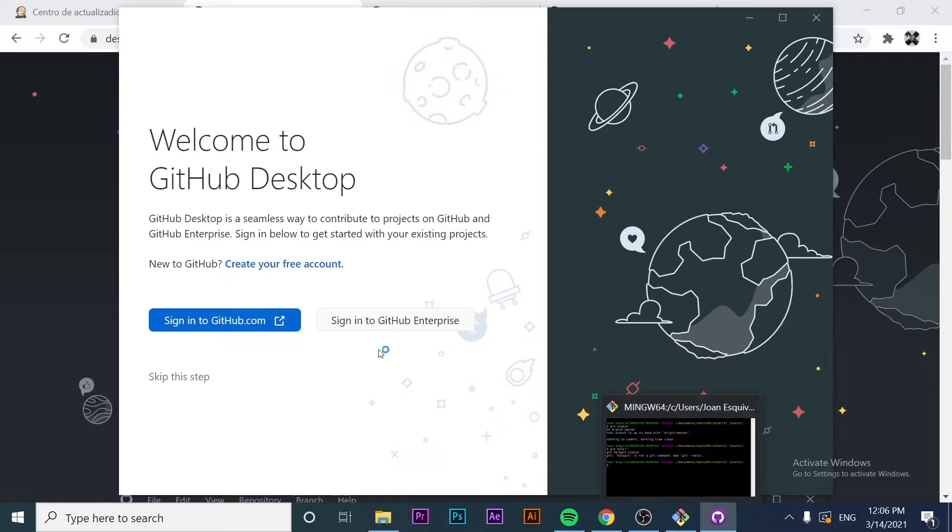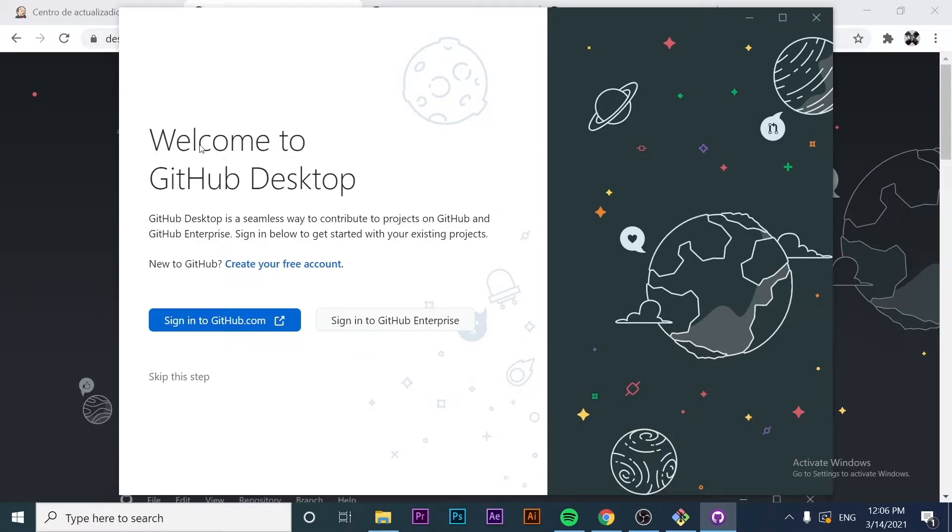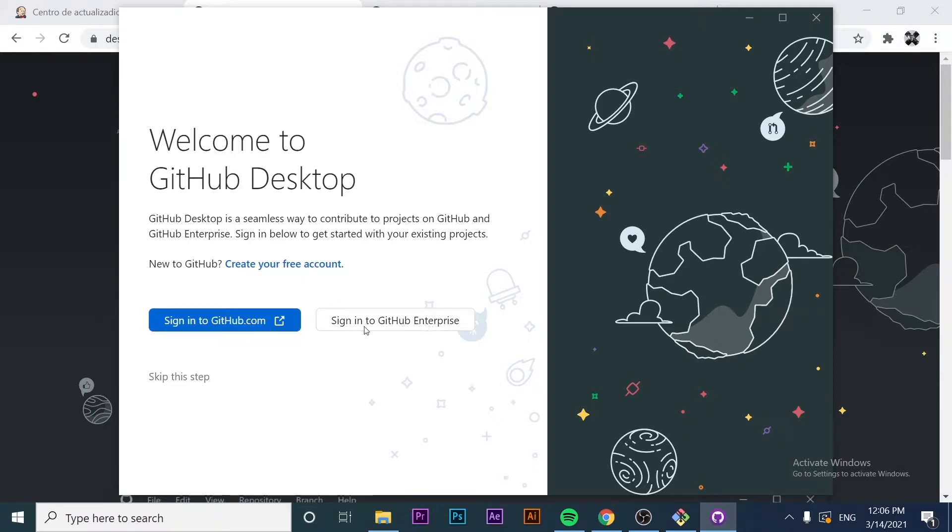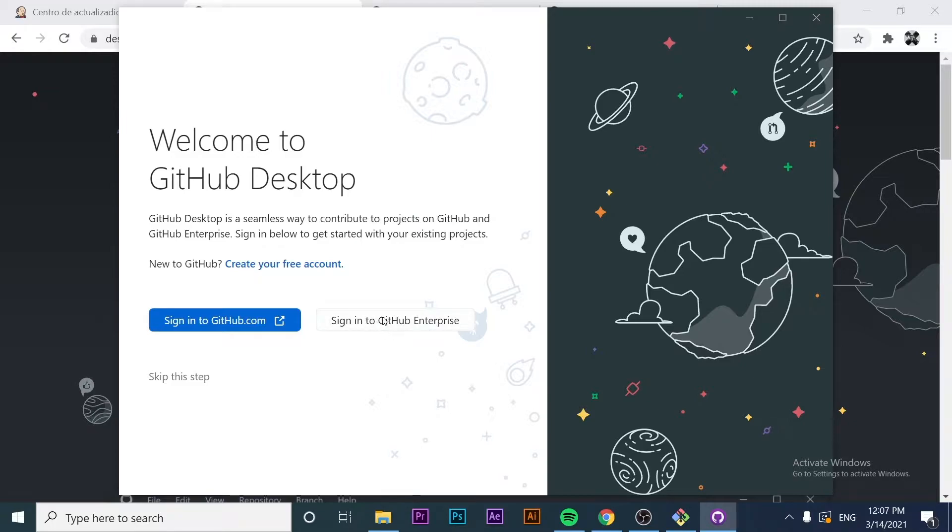We have different options. We can create a free account, or if we have a GitHub account already, we can click on the sign in to GitHub button. There's another option if we're working with GitHub Enterprise. We can also skip this step, but I'm going to click on sign in to GitHub.